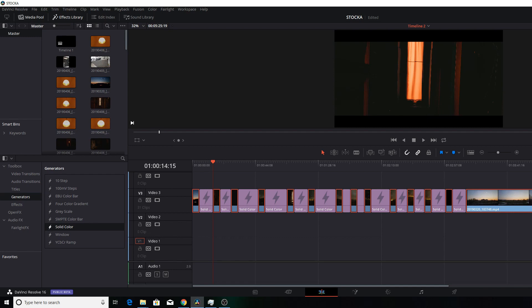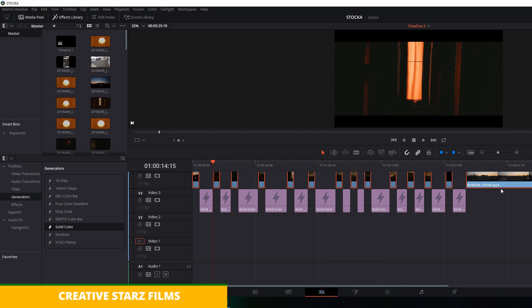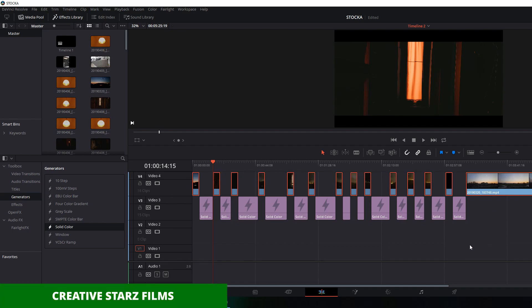Drag it up again. Okay, so now you have all these cuts. Now what you have to do is